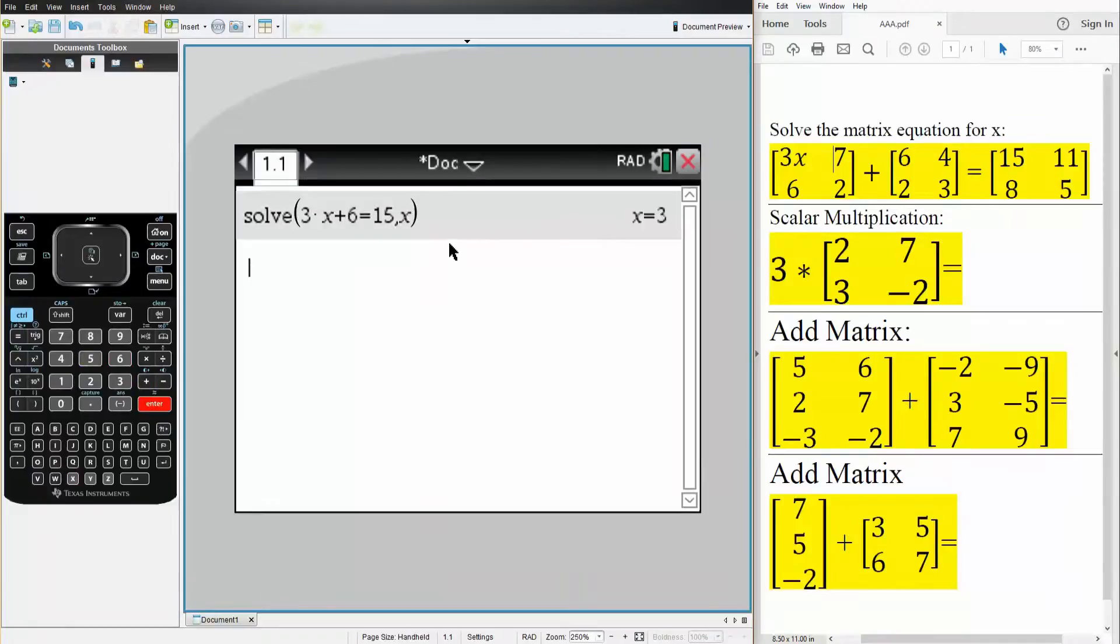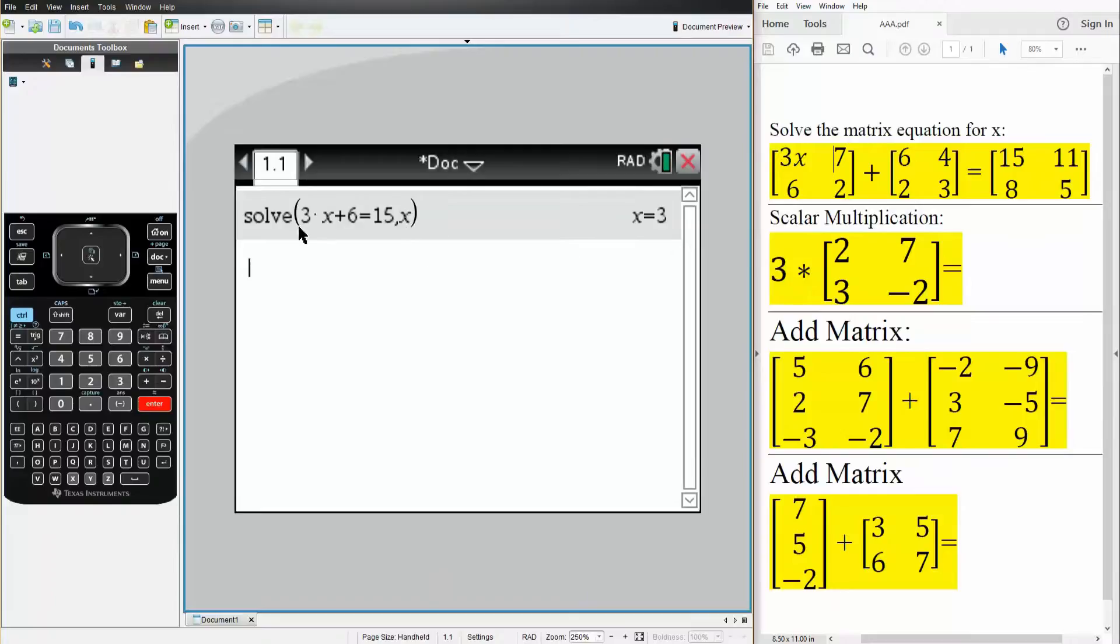We hit enter, and the value of x is 3. So if I said x is 3, 3 times 3 is 9, 9 plus 6 is 15, so that's correct. An important note, we wrote the equation, and then we wrote comma x, and we got x is equal to 3.